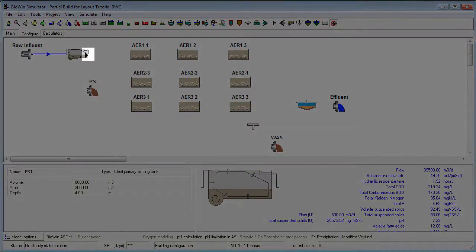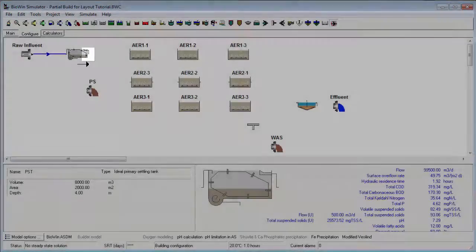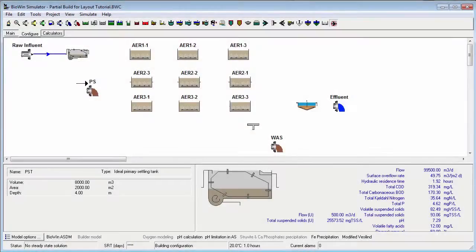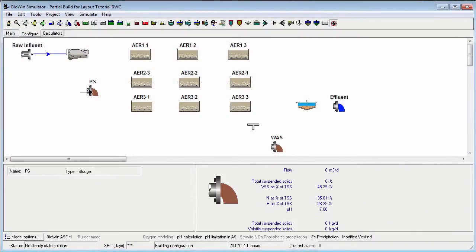So if we tried to make the next pipe connection between the primary settling tank and the primary sludge output, we would not get the desired result.